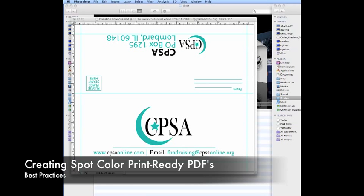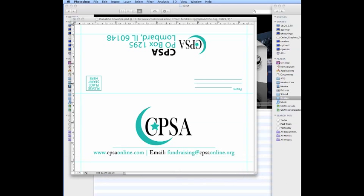Welcome to this video tutorial on how to properly create spot color PDFs. I'm going to jump into it here with an envelope that was sent over that was created using Photoshop.